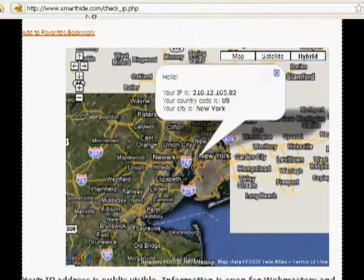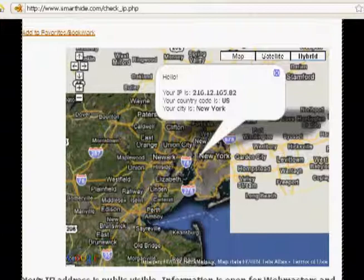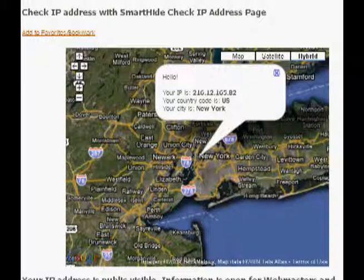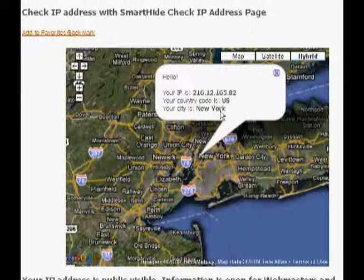To check your current IP address, just point your browser to a special CheckIP service. I'd like to use SmartHot's free CheckIP service — just enter 'SmartHot.com/CheckIP.php' in your browser. Here you can see your real IP address and the location on a map.